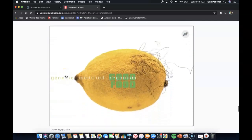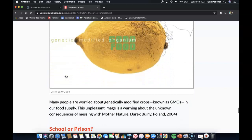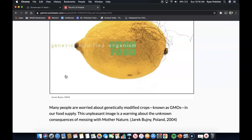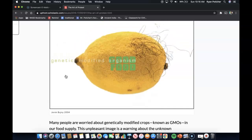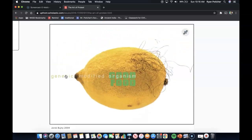GMO Food. Many people are worried about genetically modified crops, known as GMOs, in our food supply. This unpleasant image is a warning about the unknown consequences of messing with Mother Nature, as you can see here.